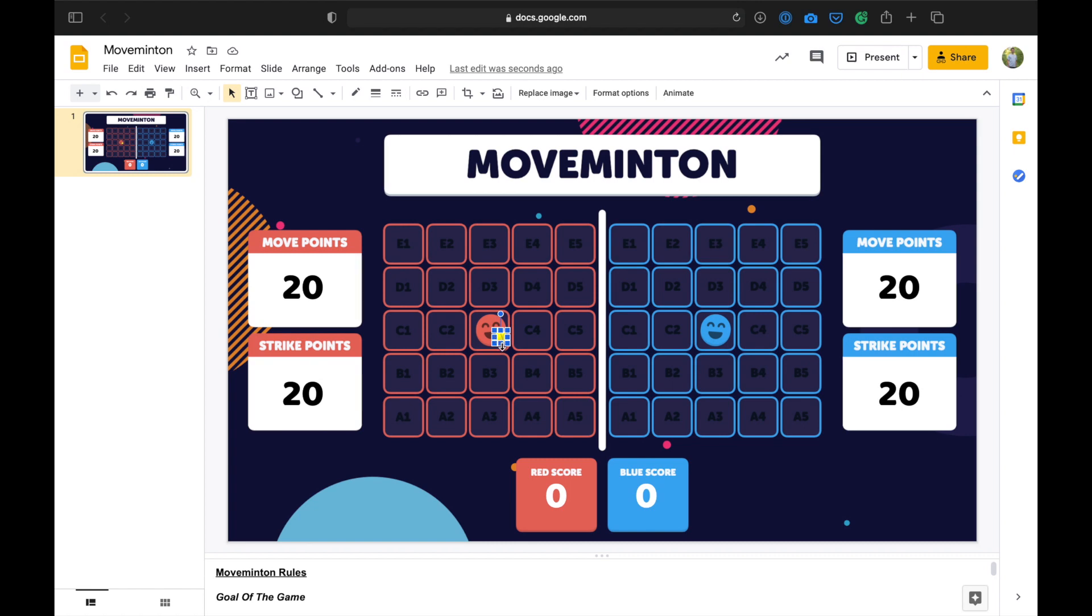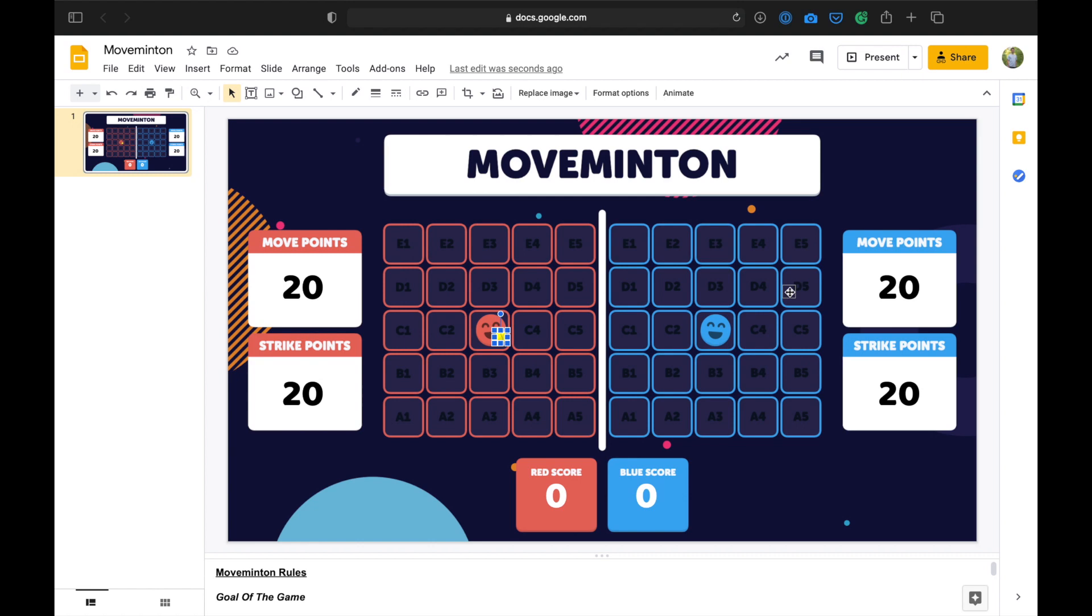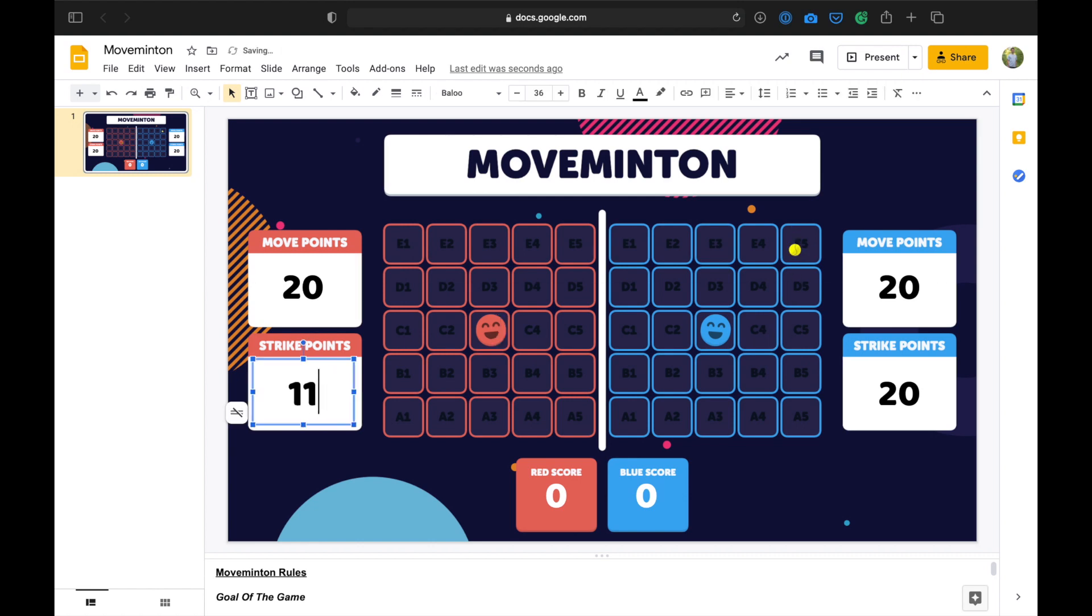So let's look at what this looks like in action. We have the red player here ready to serve. They want to send the ball way up over there into E5. So to get there, they're going to go 1, 2, 3, 4, 5, 6, 7, 8, 9. And they've sent the ball there. So now they subtract 9 strike points from their strike point total.